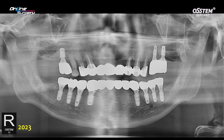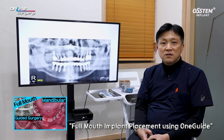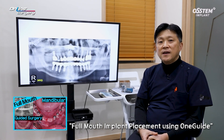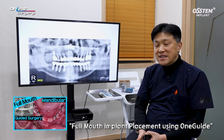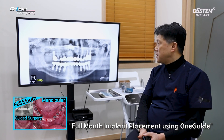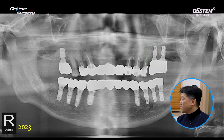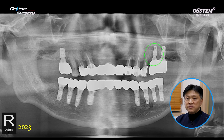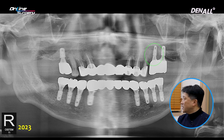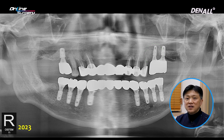Implants were placed. This case was introduced previously via online surgery. Upon follow-up in the upper left area, among the two implants placed, periimplantitis erupted in the mesial implant and the severity was over-moderate.